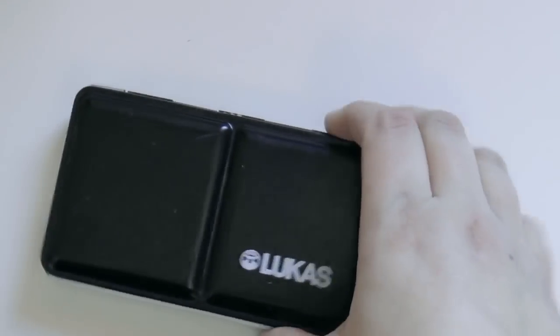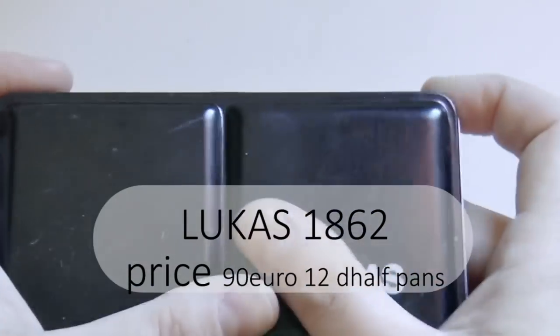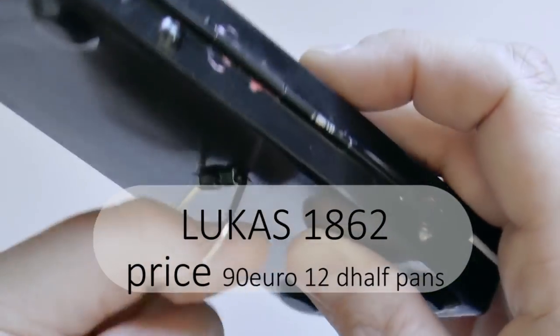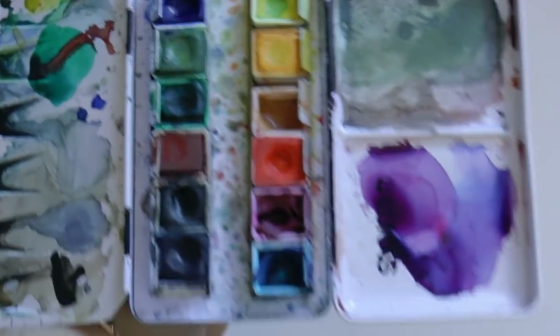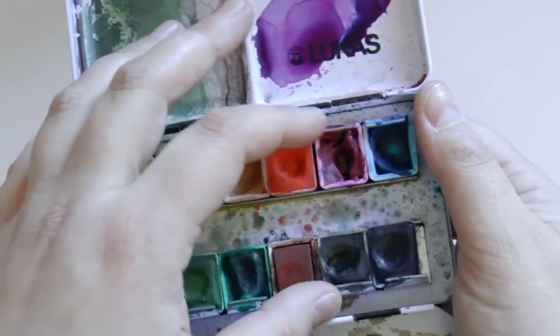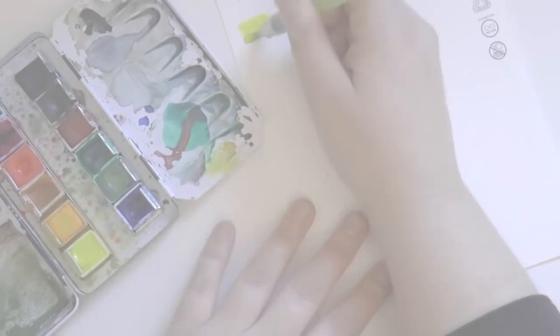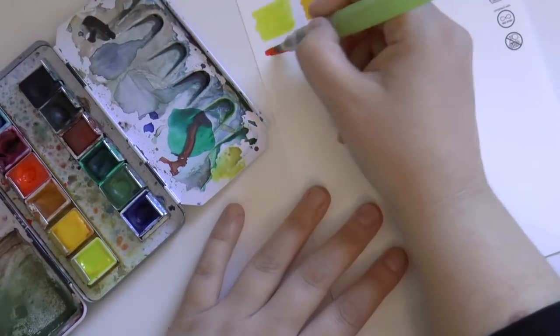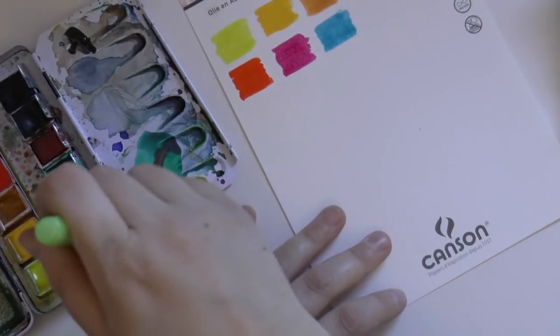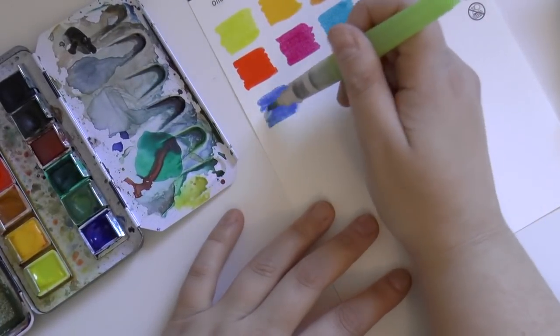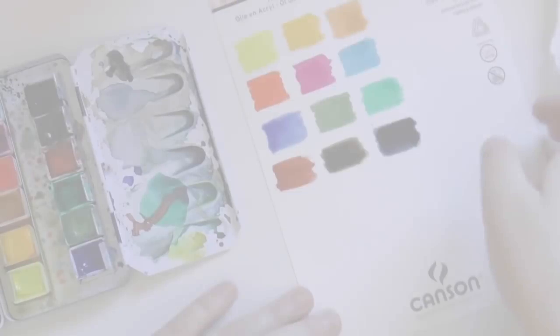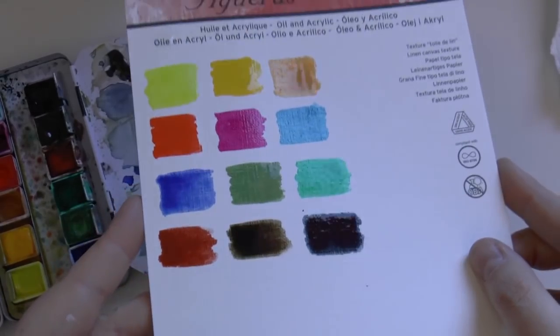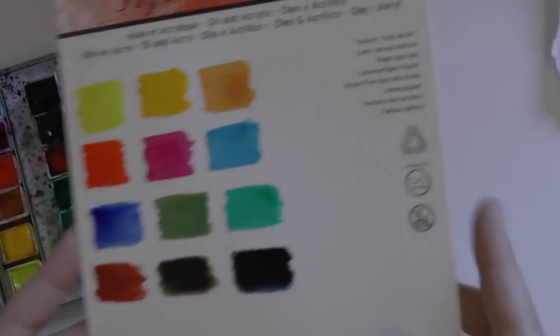And here we go with the Lucas 1862, which is one of my favorite brands ever. They are quite pricey. It's one of my favorite boxes because it's pocket size. Let's talk about the color selection, which is quite different from, you know, a classical watercolor set. The colors are less natural, less classical, and I find it more suitable for illustration or comic.